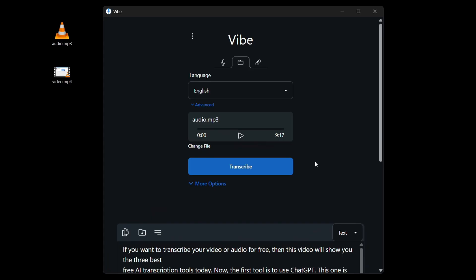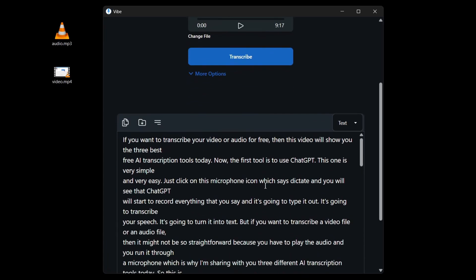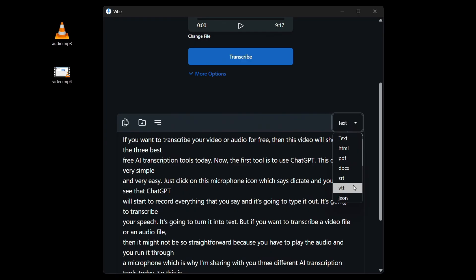And just like that, we have used Whisper AI to transcribe our audio file for free using our computer. As for the transcript, you can save it as a text format like this. Or you can choose subtitles format, which I'll show you in just a second.